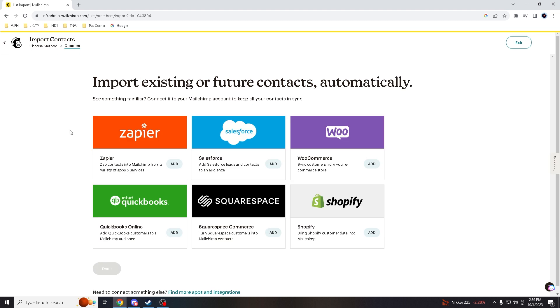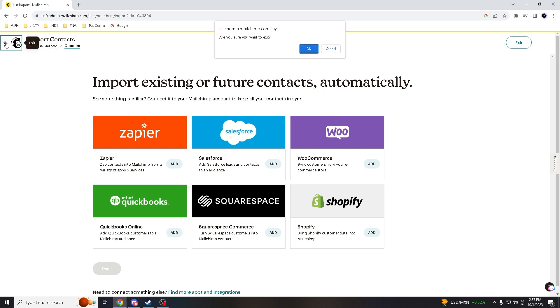So it gives you plenty of platforms that you can import from, like Zapier, Salesforce, WooCommerce, Intuit, QuickBooks, Squarespace, and Shopify. So it's all up to you; it depends on your preference and your access. But for now, let's go back.